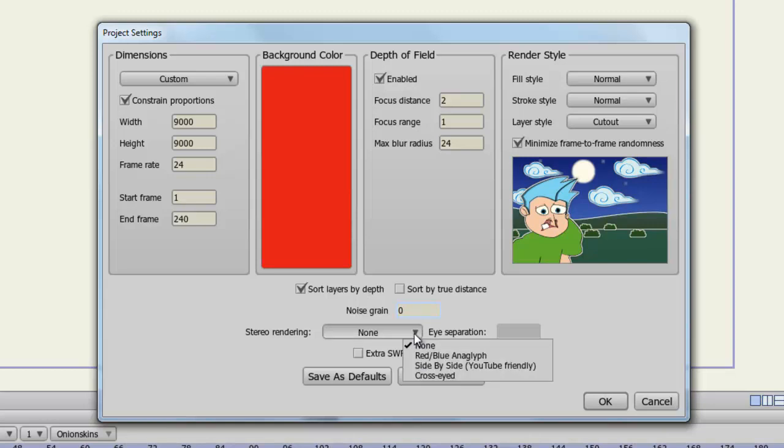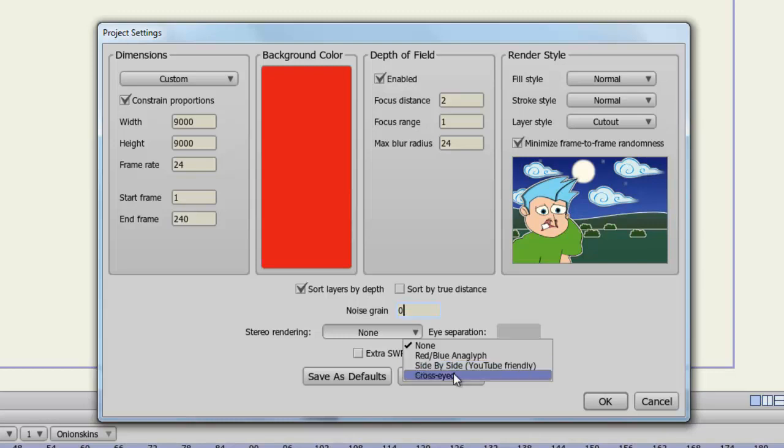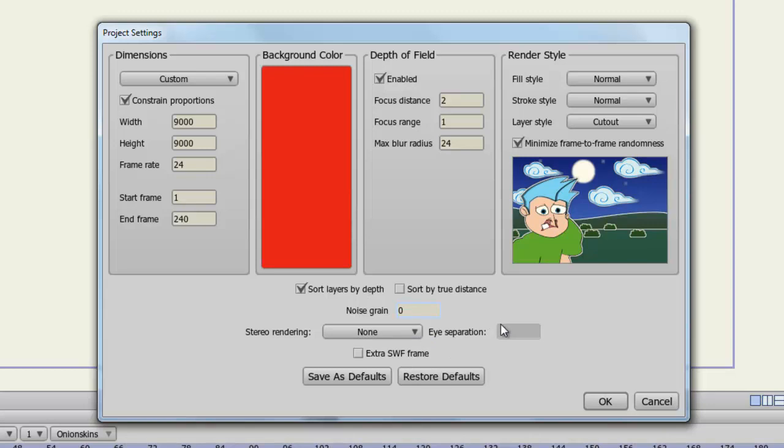Stereo rendering allows you to create a 3D effect. The red blue setting will create red and blue images for your animation so that you'll need special 3D glasses to view the 3D effect. Side by side is used in YouTube quite a bit and it creates two images of your animation side by side to give off the 3D effect. Cross side is the same as side by side except the left and right sides are flipped. And if you choose to do any of those, you can adjust the eye separation. In other words, you can adjust how far apart the images appear using the 3D effect.